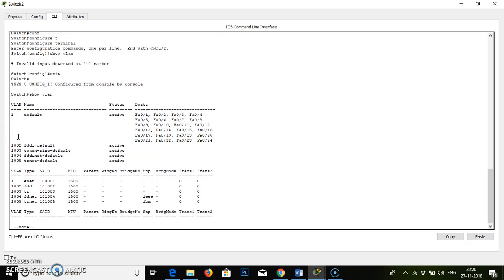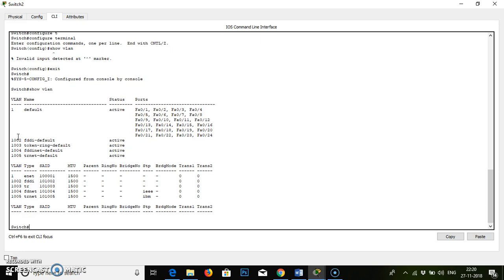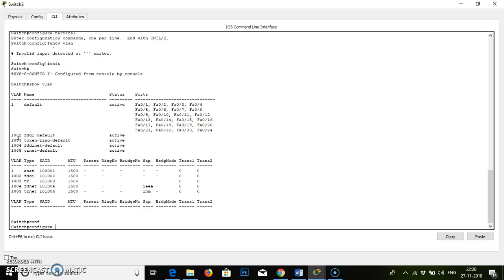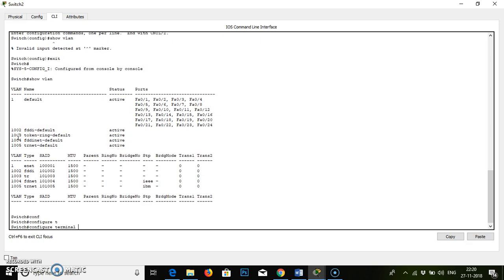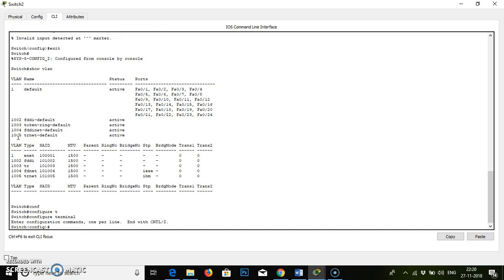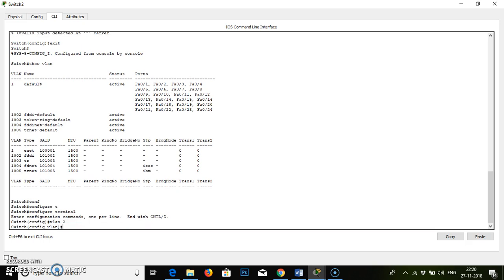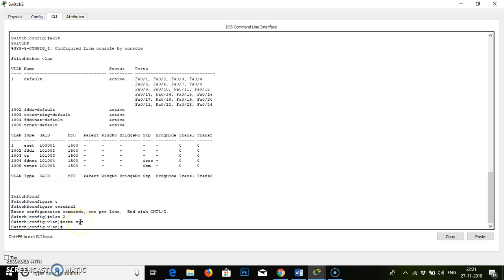Now we have to create a new ID or new VLAN. So Control X. New mode — config. Press conf, then tab, again press tab — configure terminal. Over here we have to create a new VLAN. The command is: first type 'vlan', space, then the ID number, then enter. Right now we are in VLAN mode. To give the new one a name, type 'name', space — say XYZ. Name is created. Then write 'exit' from here.